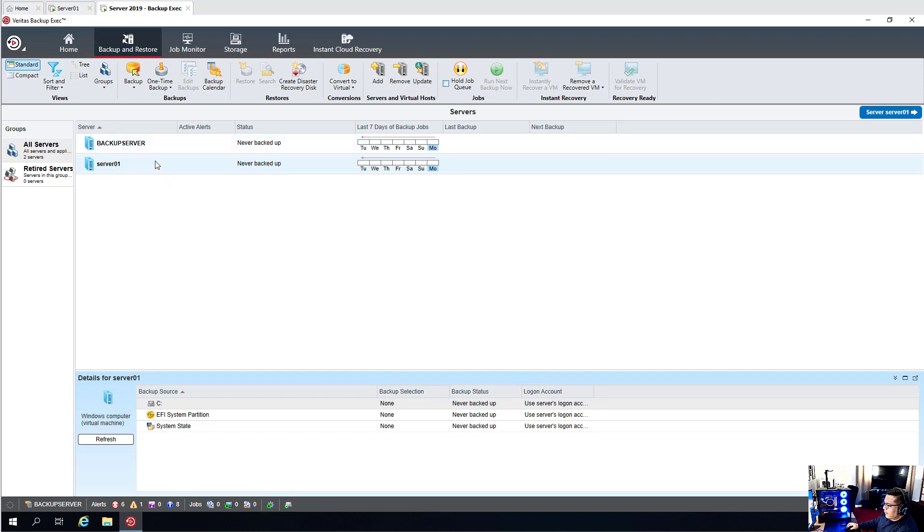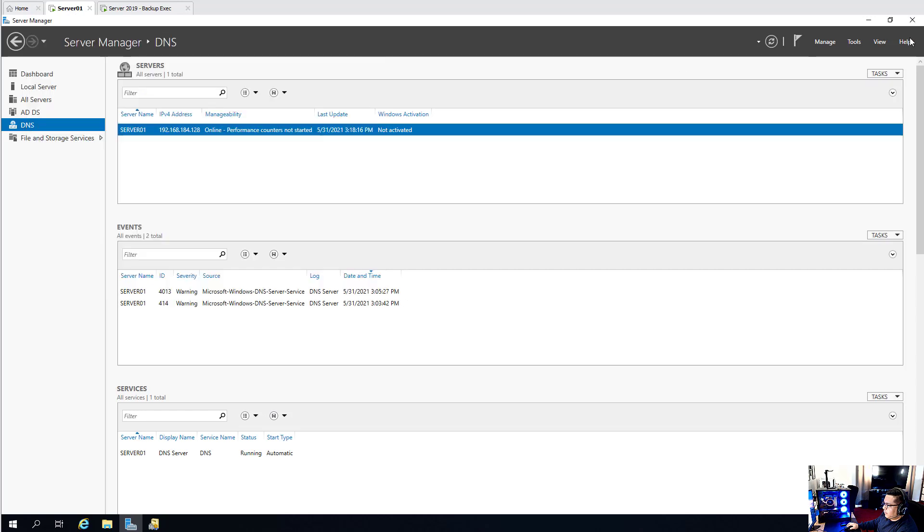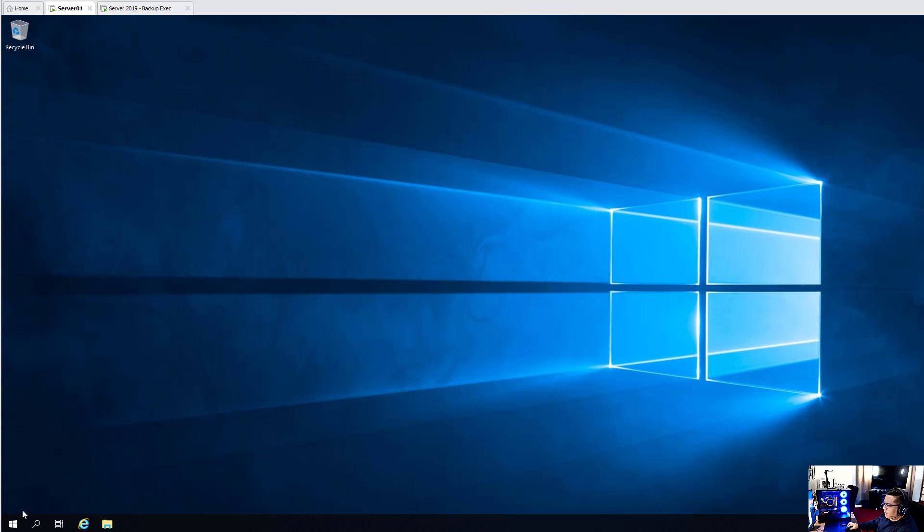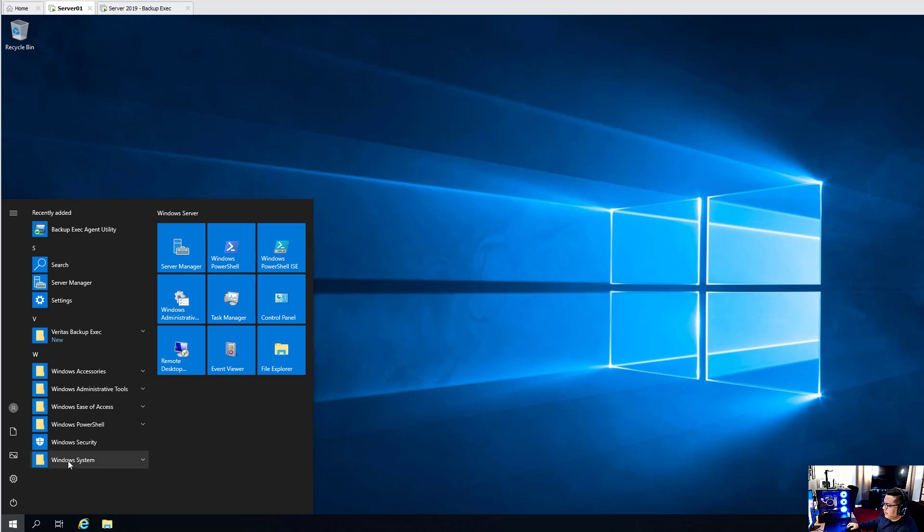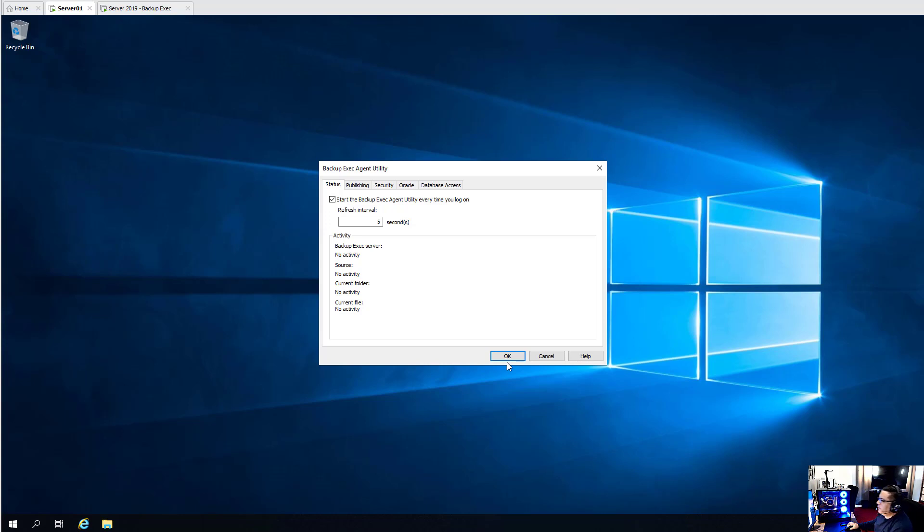And what I recommend is going to server01 and finding the Backup Exec Agent utility. And change checkmark Start Backup Agent utility every time you log on. Just in case your server is restarted and you're having trouble accessing that system from the console. It's because most likely this is not checked off.